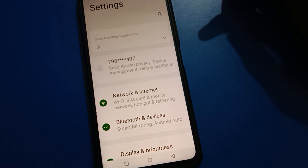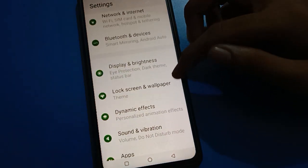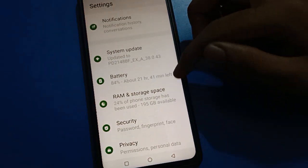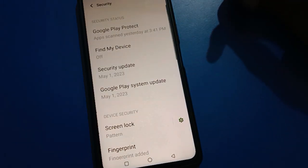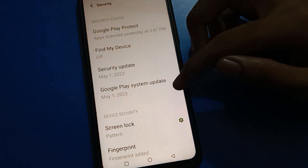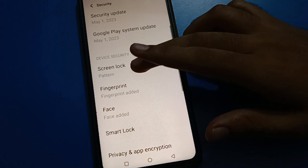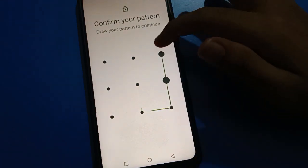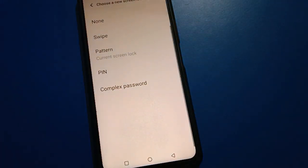After opening phone settings, friends, you can see this type of interface in your iQOO mobile. Scroll down here and open your phone security setting. After opening your phone security setting, scroll down and open your phone lock screen password setting.